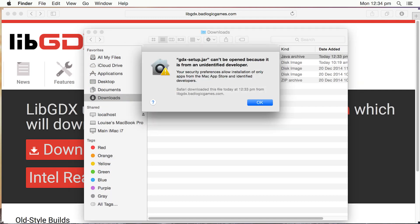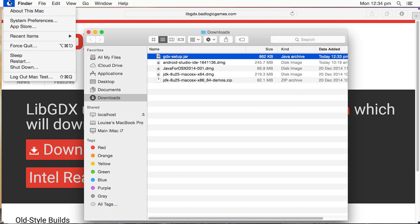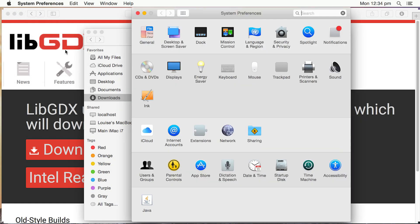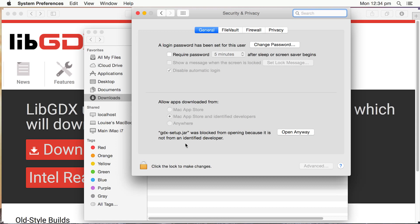Now, if you're going to get this message coming up saying it cannot be opened because it's from an unidentified developer, that's because of the security preferences you've set up in System Preferences. We can easily overcome that, just okay that. Go into System Preferences. Go into Security and Privacy. And you can see down here, because it's the last thing we've opened, we can either go through and click the lock to make the changes and then choose anywhere. Or we can just click on Open Anyway,